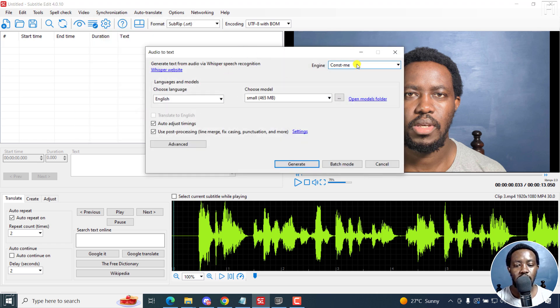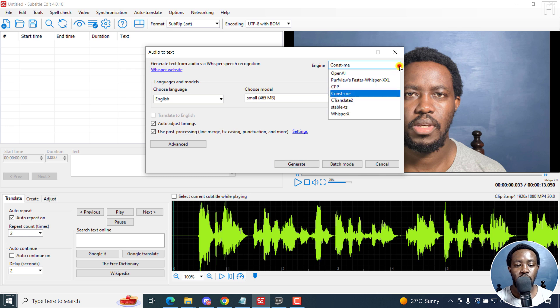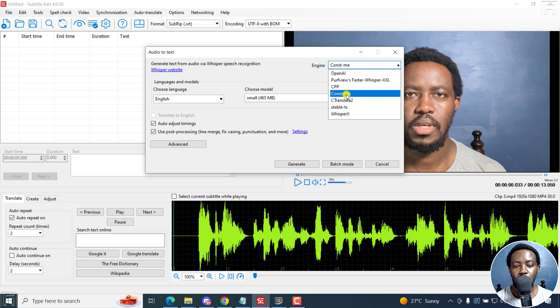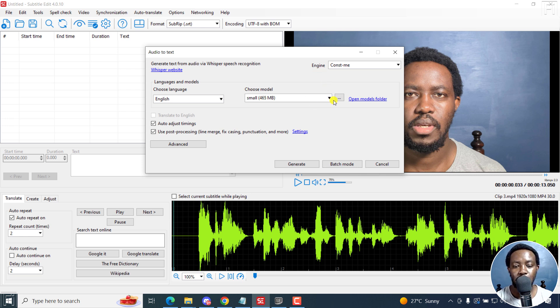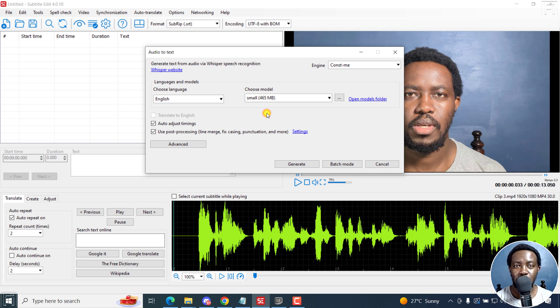And from here, you can choose whatever engine that you want. Please take note that you may need to download some of the files here. I'm going with Const Me because it is GPU powered and it's a little bit faster on my laptop. As for the model, I'm going to choose a small one because that's what I have downloaded. And the language of the video is in English.